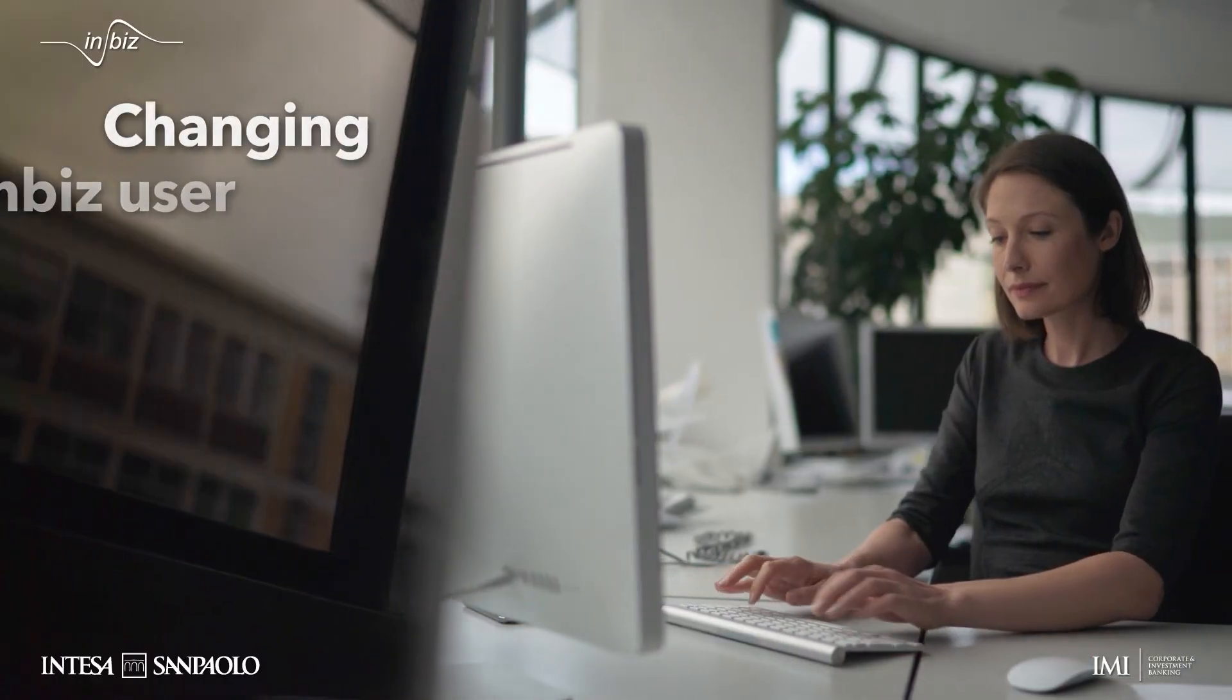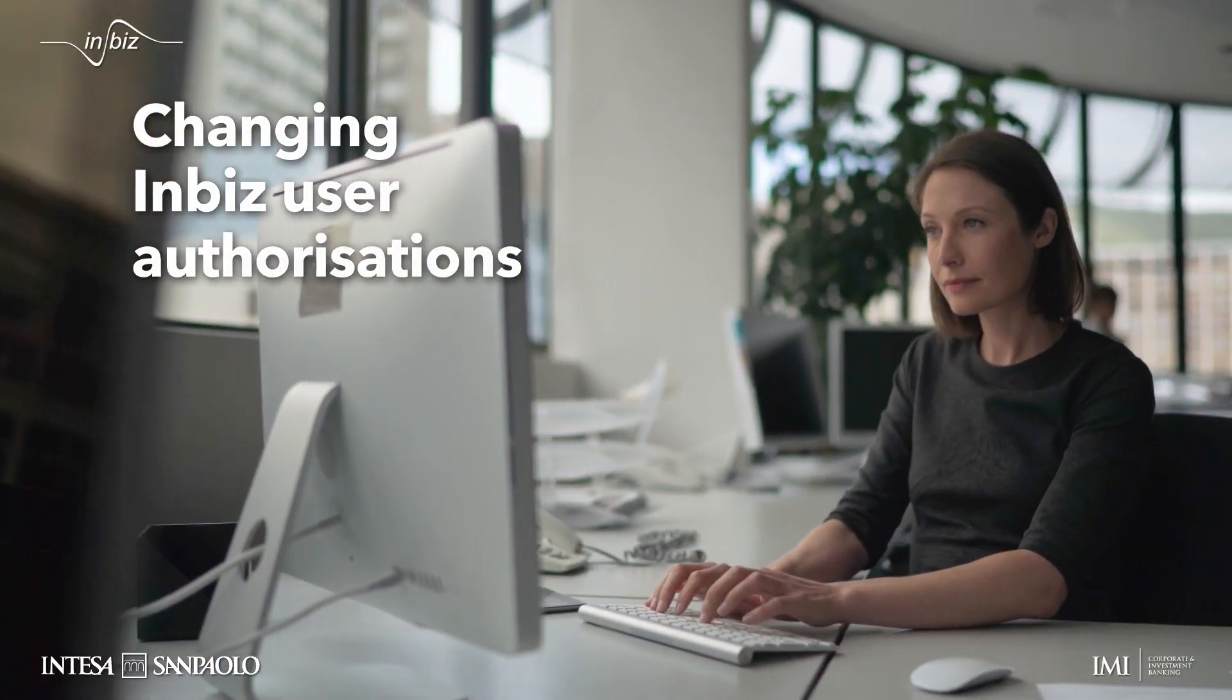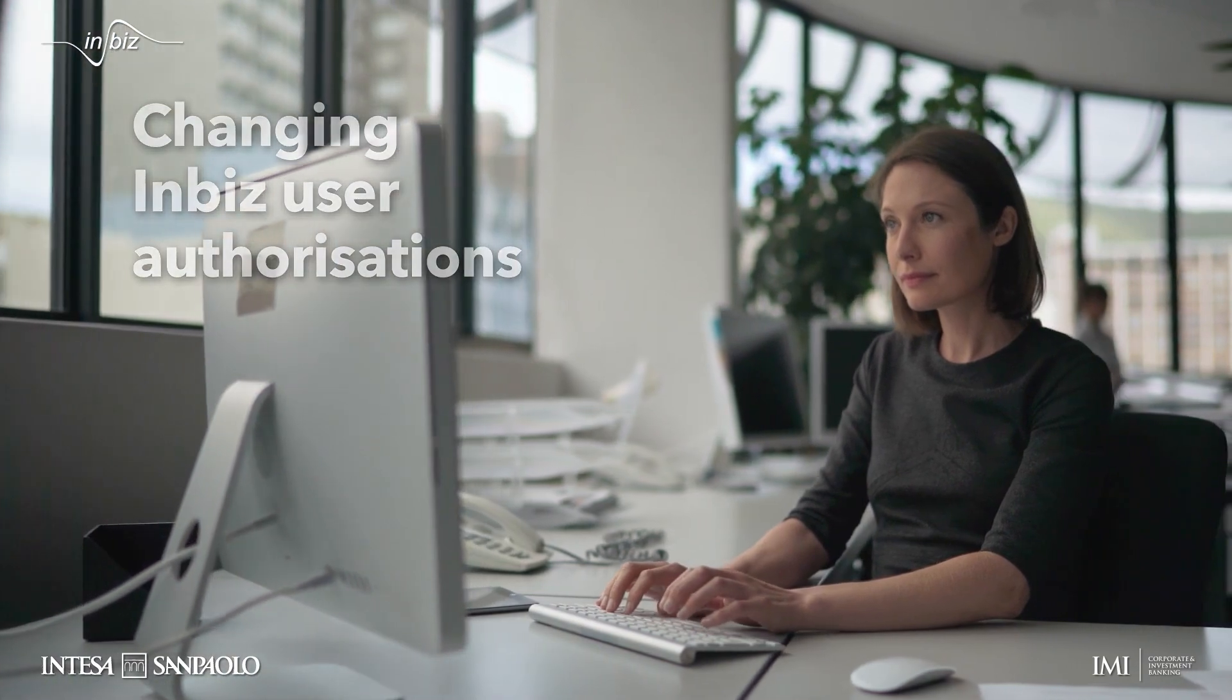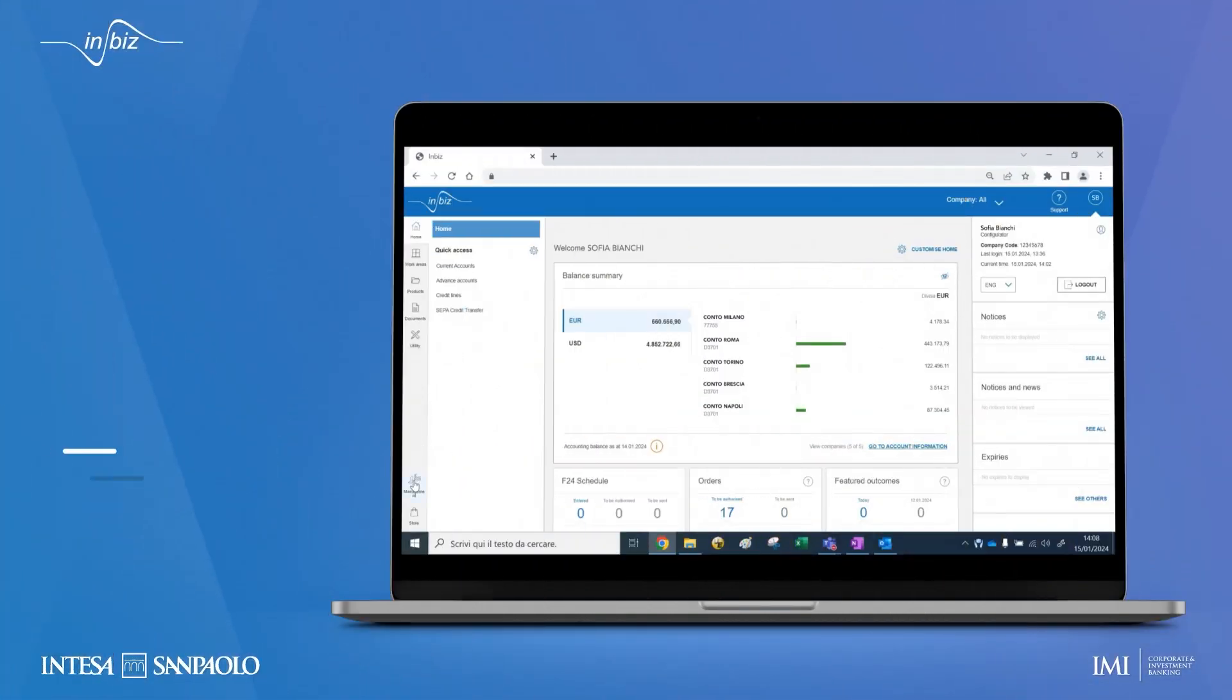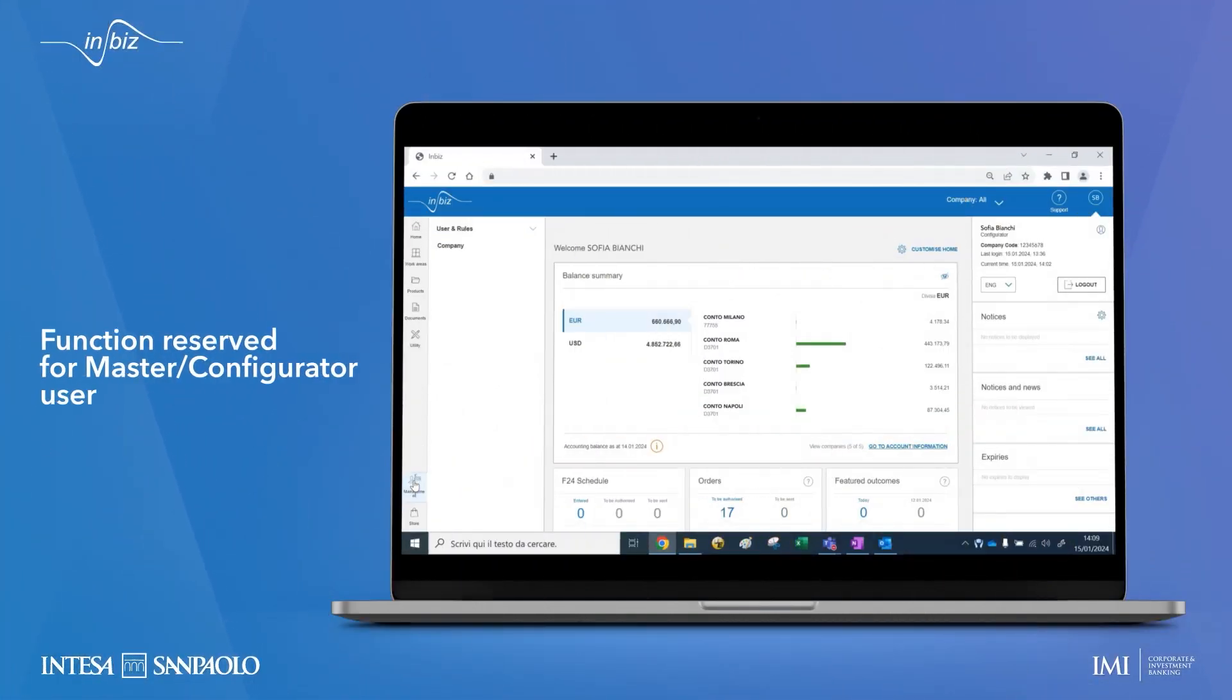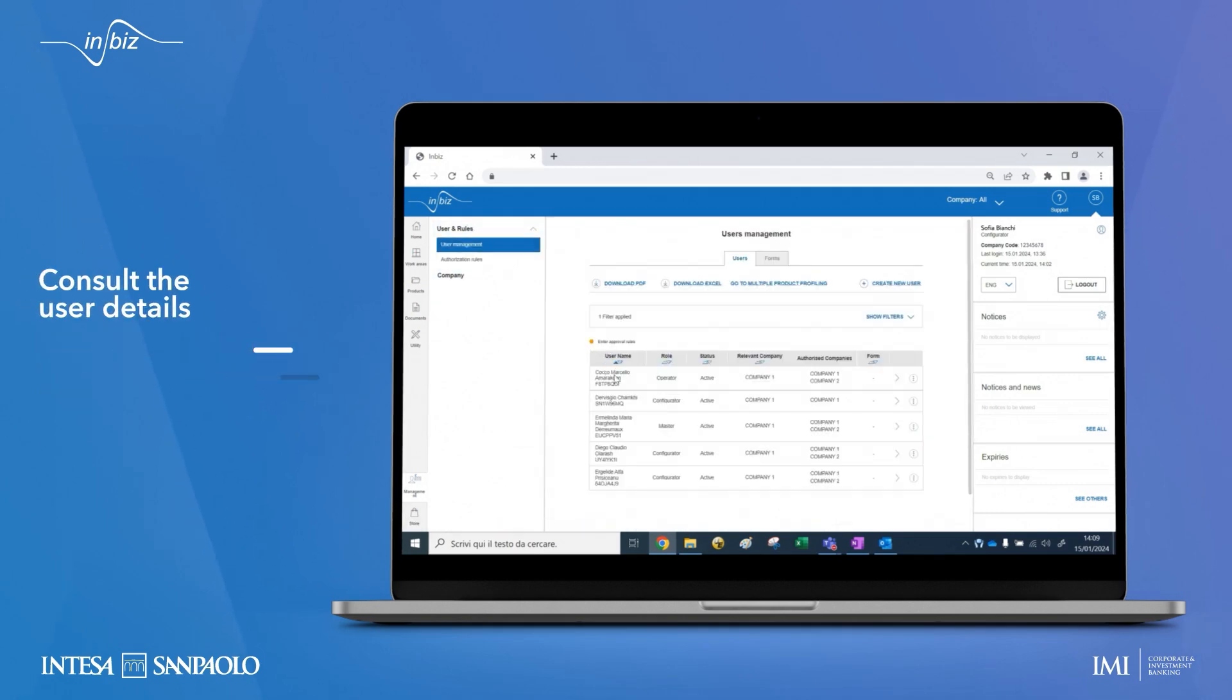Find out how to change your and your co-workers' authorizations with InBiz. Choose management at the bottom left. On the users page, we'll find a list of users registered on InBiz.